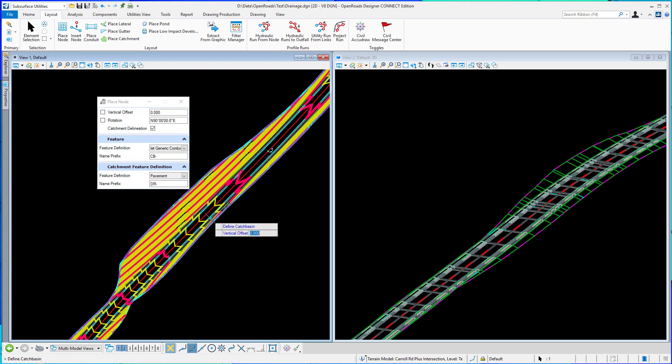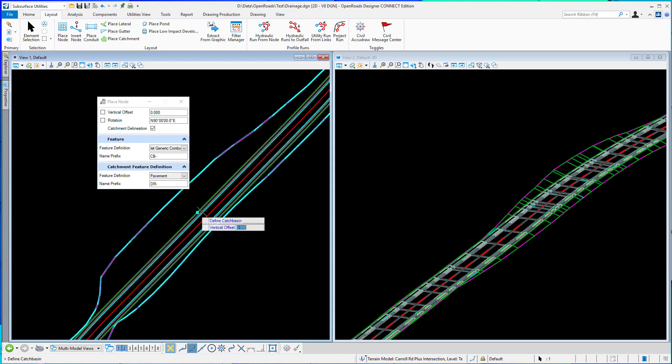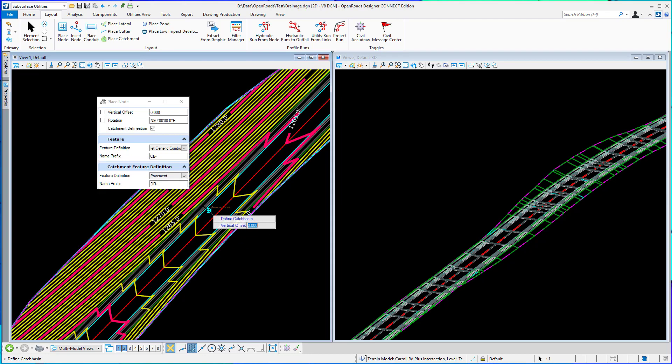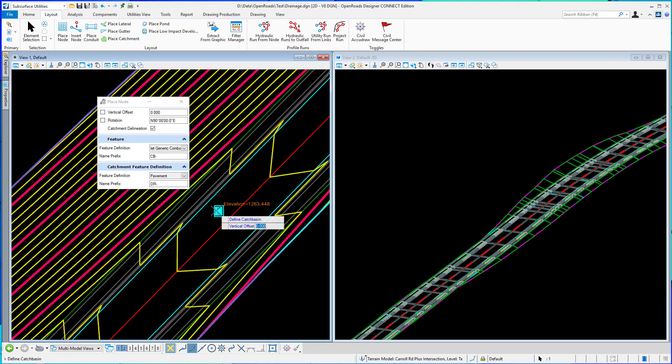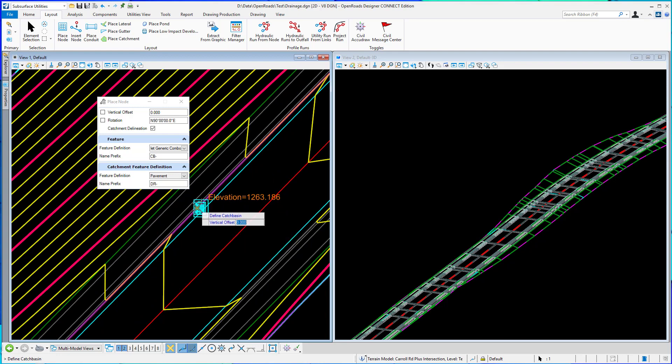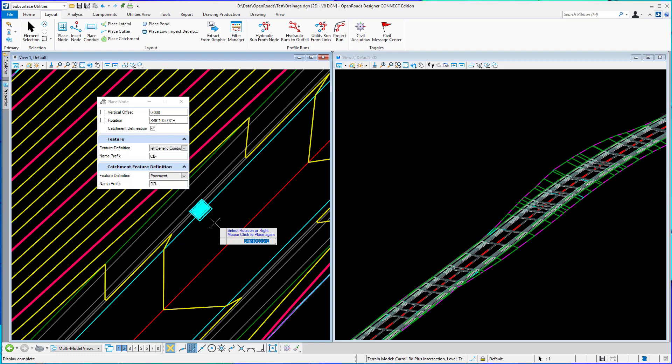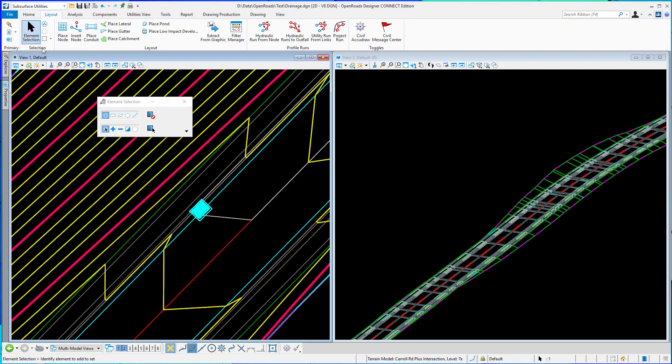At this point I'm going to place the node. I'm going to come in here and place the catch basin and I'll snap to the flow line here and rotate it and it will place the node as always but it will also place the catchment there.